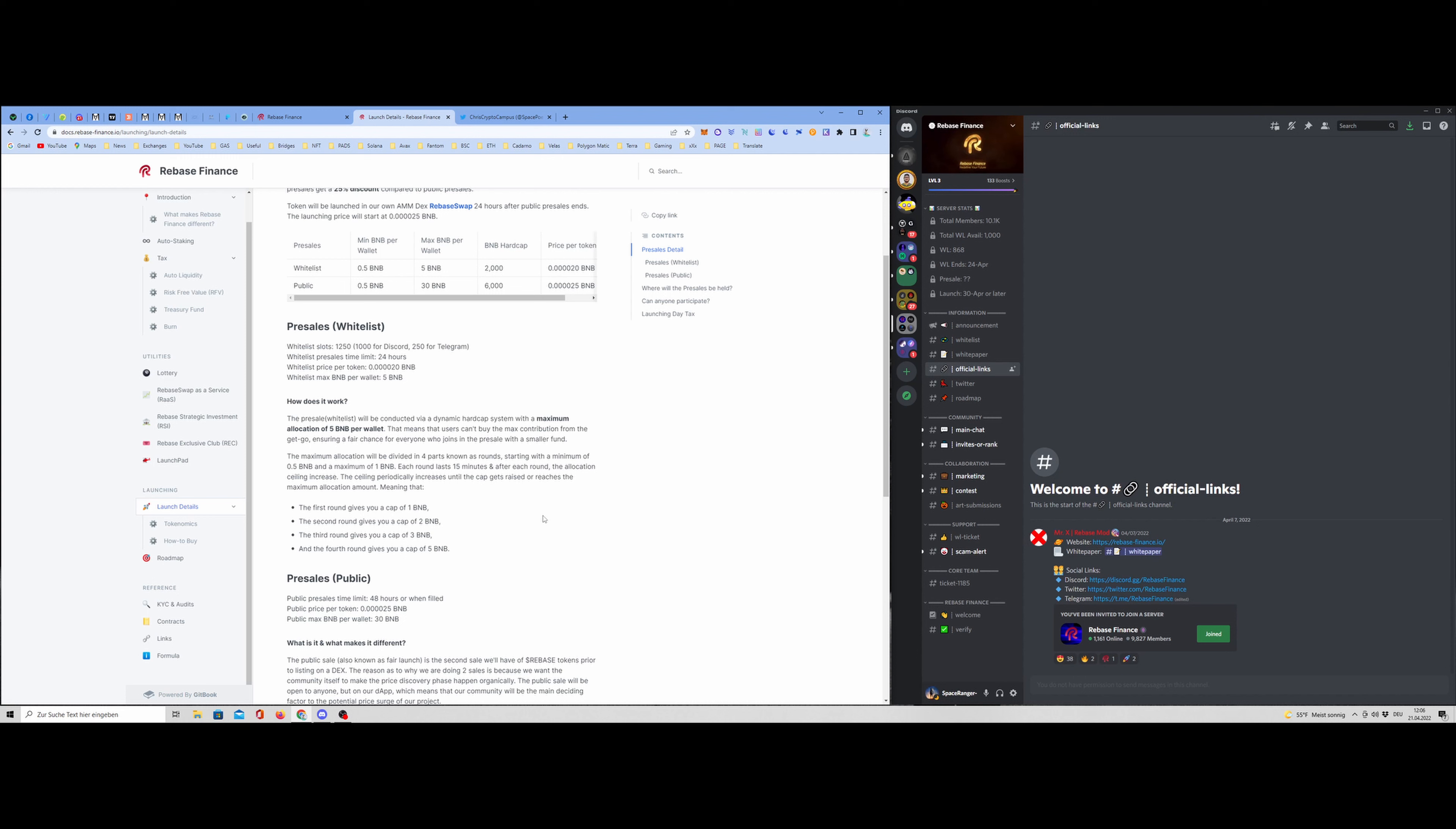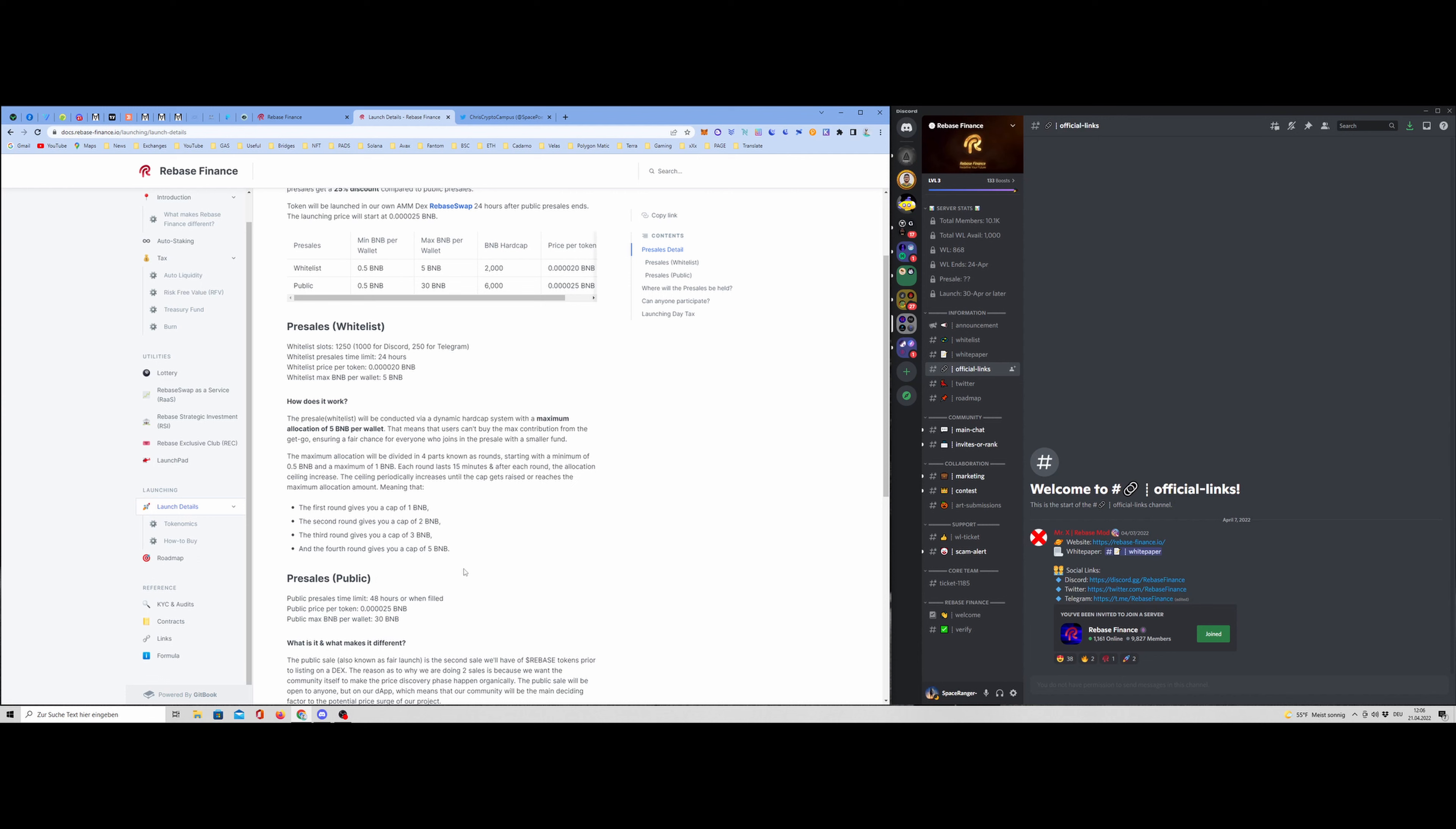There will be four different rounds. In the first round, you have a minimum buy of 0.5 to maximum 1 BNB. After 15 minutes, the second round gives you a cap of 2 BNB. So you can increase to 2 BNB if you want. Of course, you don't have to. And the third round gives you a max cap of 3 BNB. And in the fourth round, if you want, of 5 BNB. The presale, the public presale will be for 48 hours or when the hard cap is reached. Public presale token slightly higher, as I said. And the public max BNB per wallet is 30 BNB. This is pretty high.